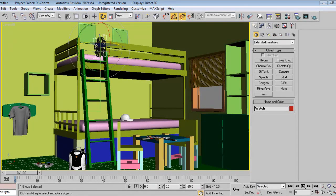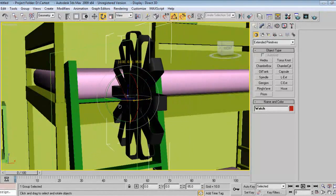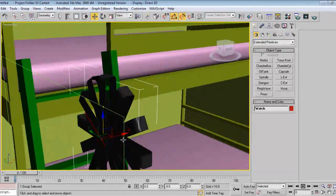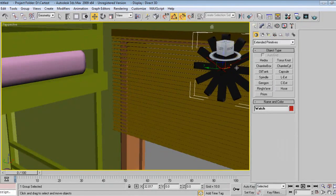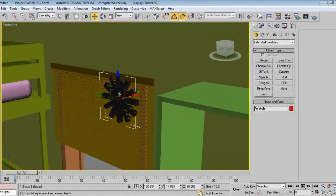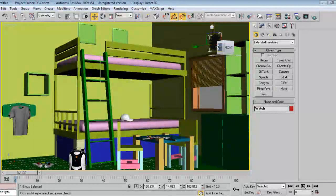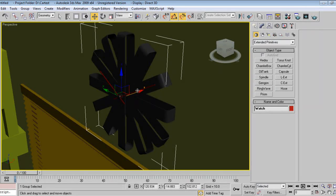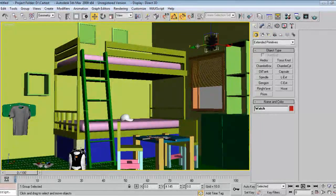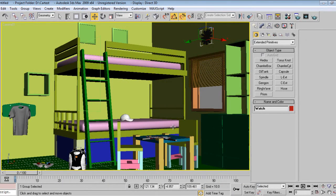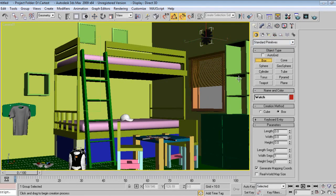Rotation 90 degrees. Now the books are remaining, so I'll make some boxes for them.